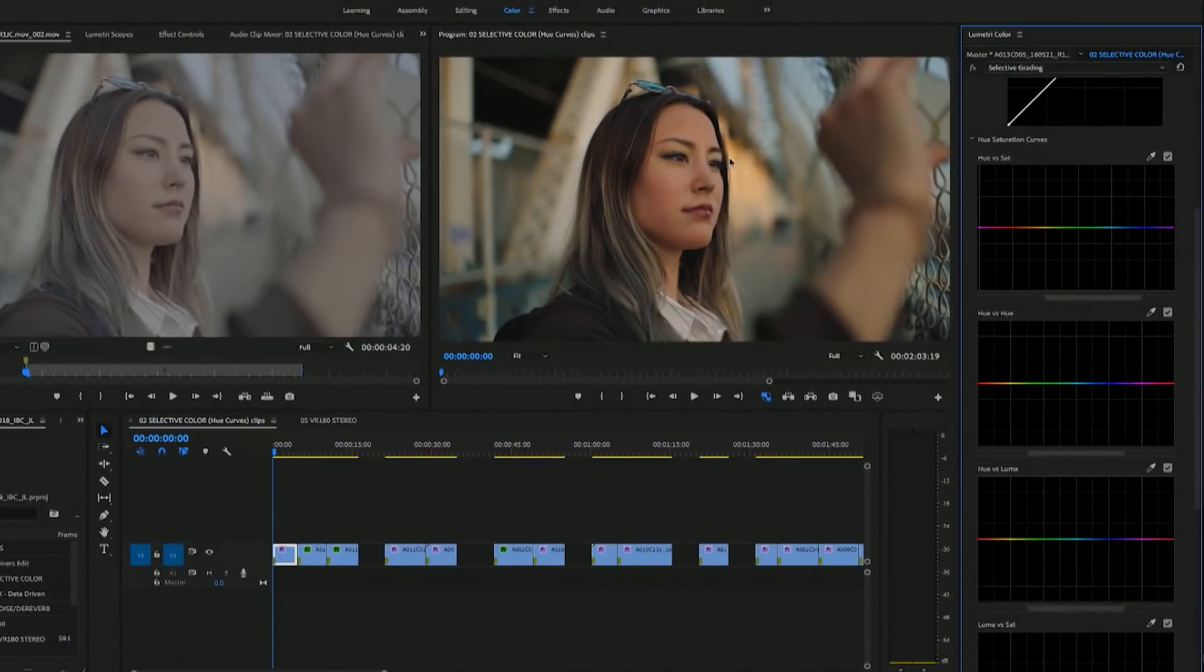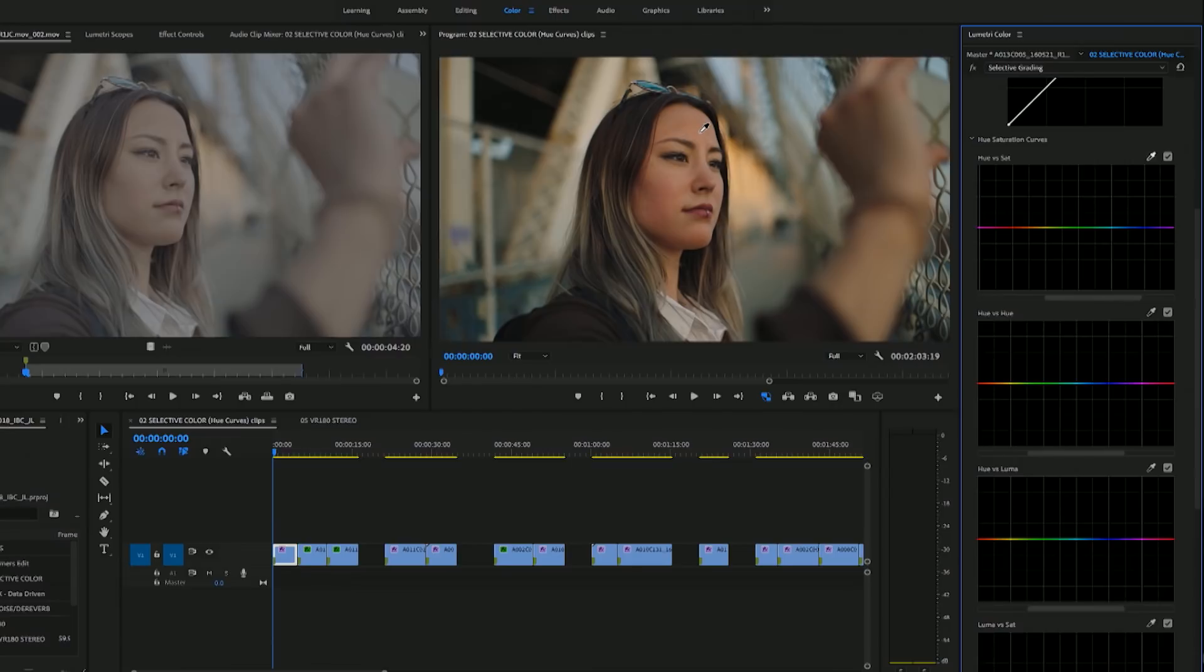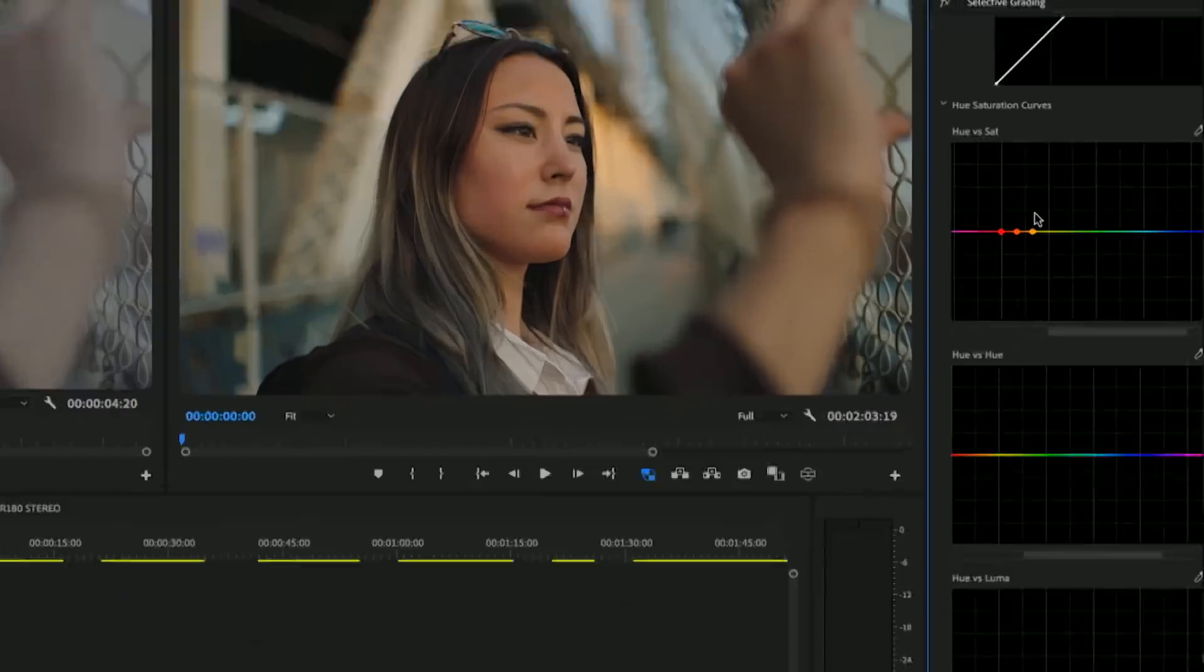For example, with this parameter, what I can do is I can select a color using the dropper tool. So let's select a color of this woman's skin that Adobe provided. And then what this will do is it will allow you to saturate or desaturate just this color.